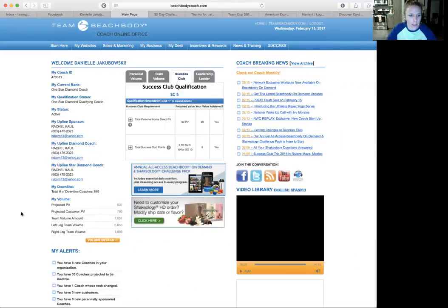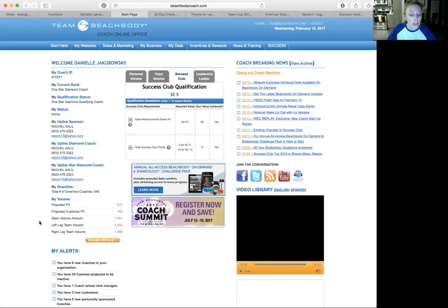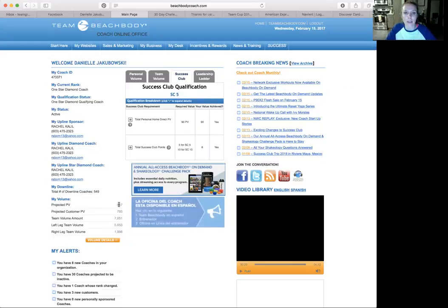So you're going to meander right down over to the left side on my volume here. There's a couple things you're going to want to know. Projected PV is personal volume, so that's anything you or your customers have ordered this week.